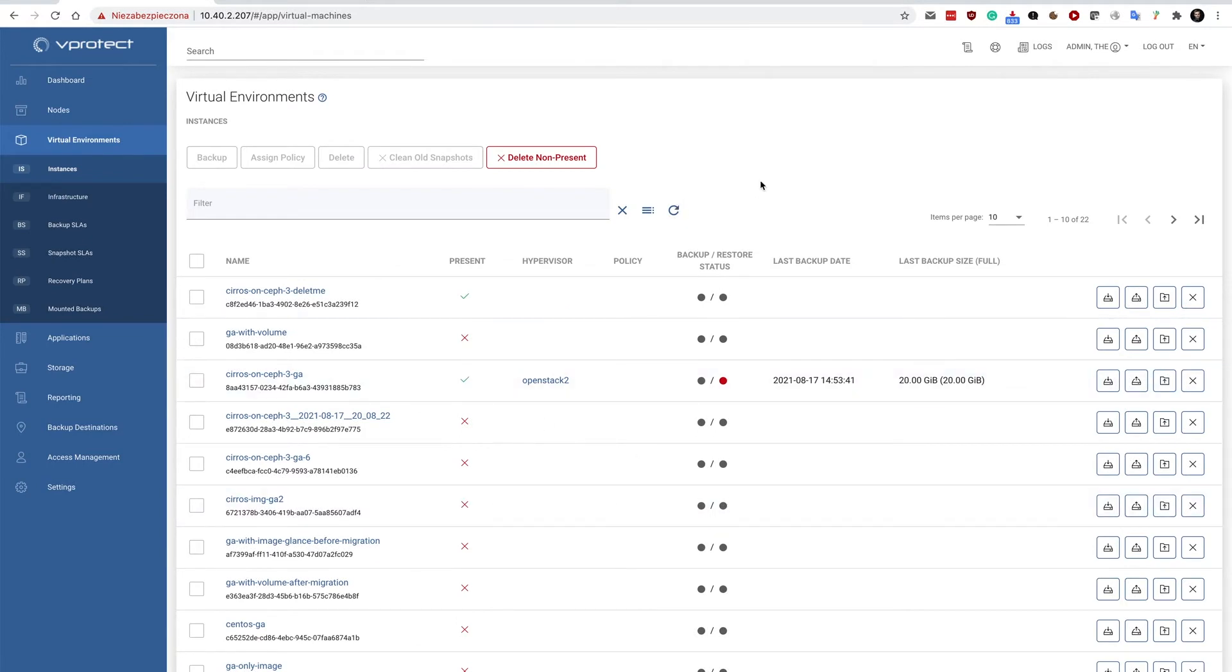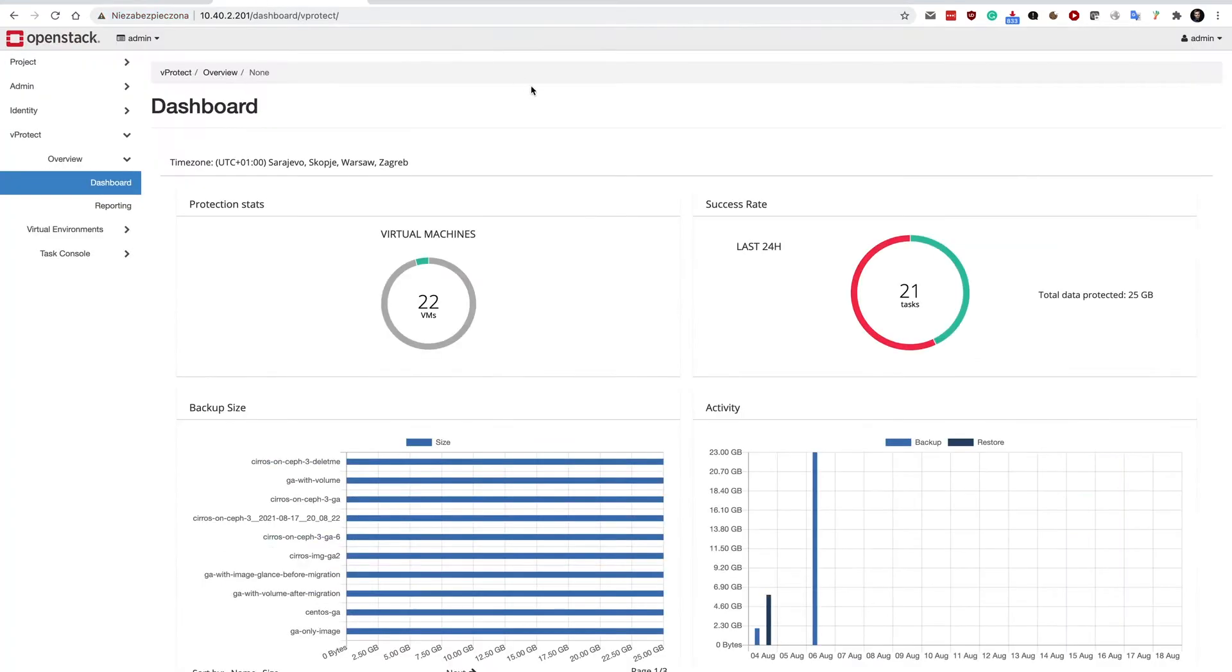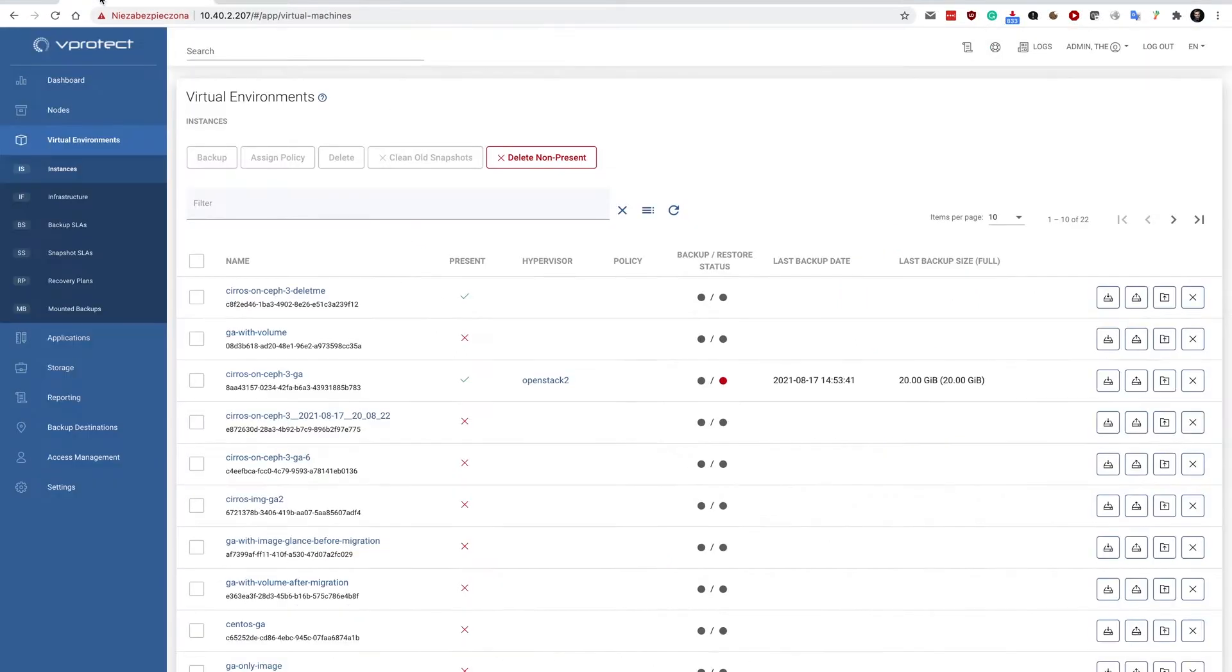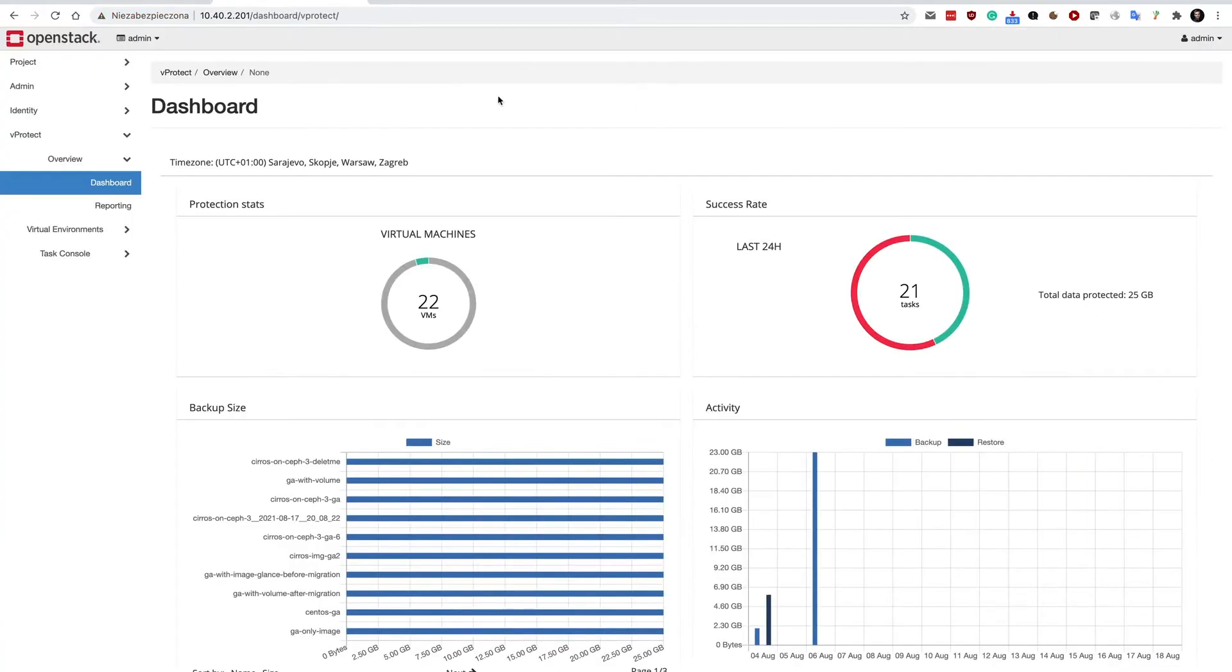With OpenStack environments, you may want to install our OpenStack Horizon plugin. It appears here on the left in the menu, and in the Viprotect menu you can browse the same items that you have in the Viprotect main interface, but in the context of the current project.